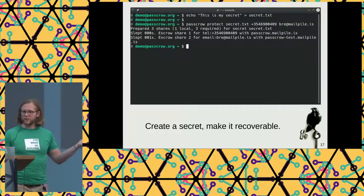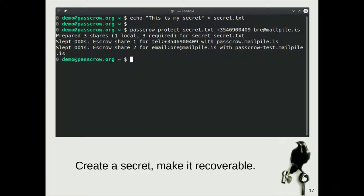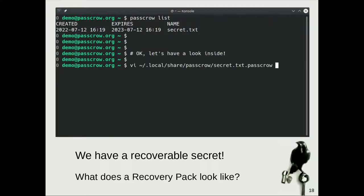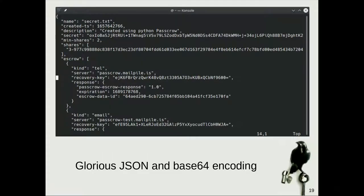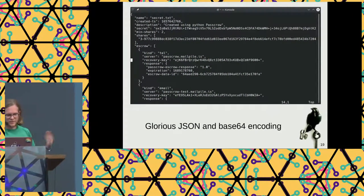I created a very valuable secret — a file called secret.txt. Then I say passcrow protect secret.txt, and here I've given it my phone number and my email address — both correct, so please don't spam me. We can ask the tool for a list with passcrow list, and it shows which things have been put in escrow. If we look inside one of these files, it's just a JSON file with a bunch of parameters. There's a secret on line four — a base64 encoded blob. PassCrow doesn't care what's in there, but that's the secret information we gave it.